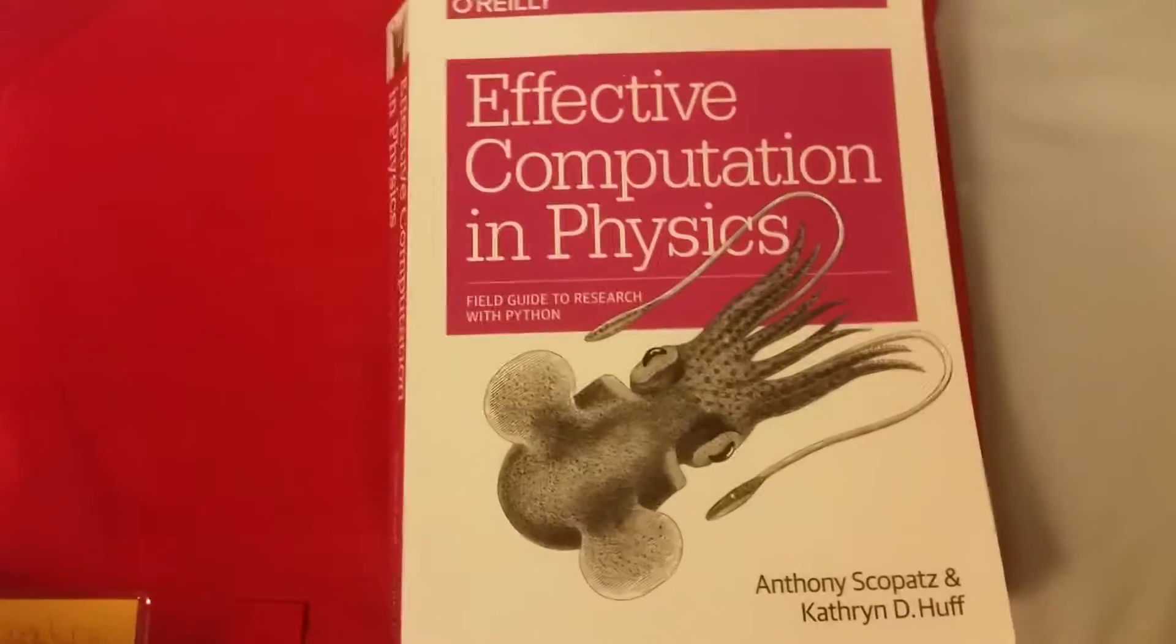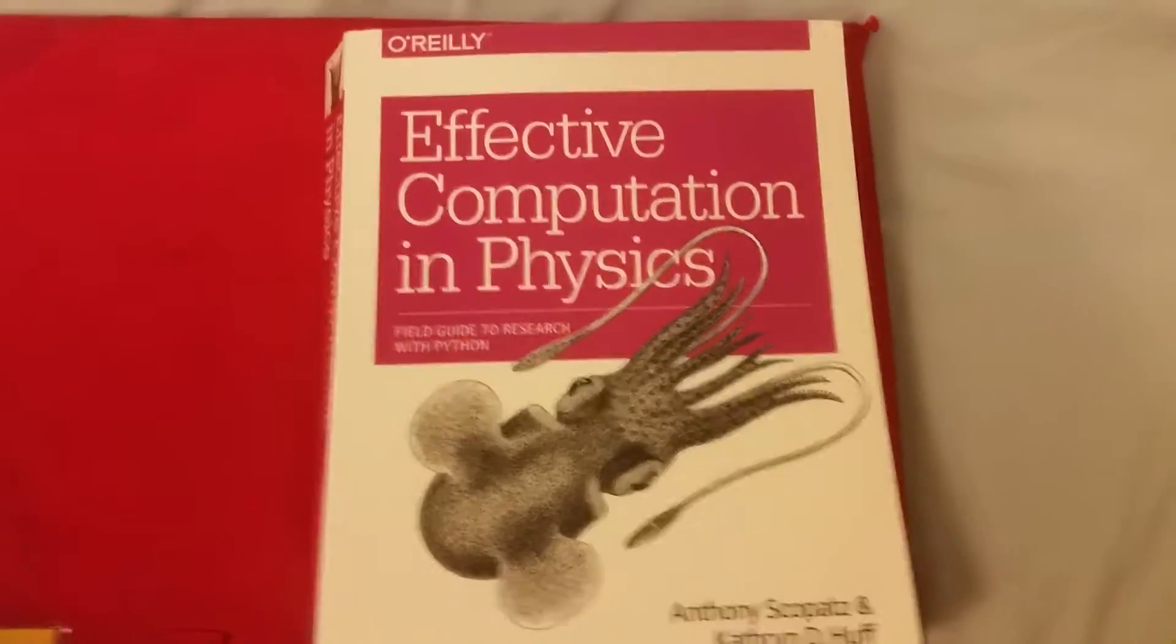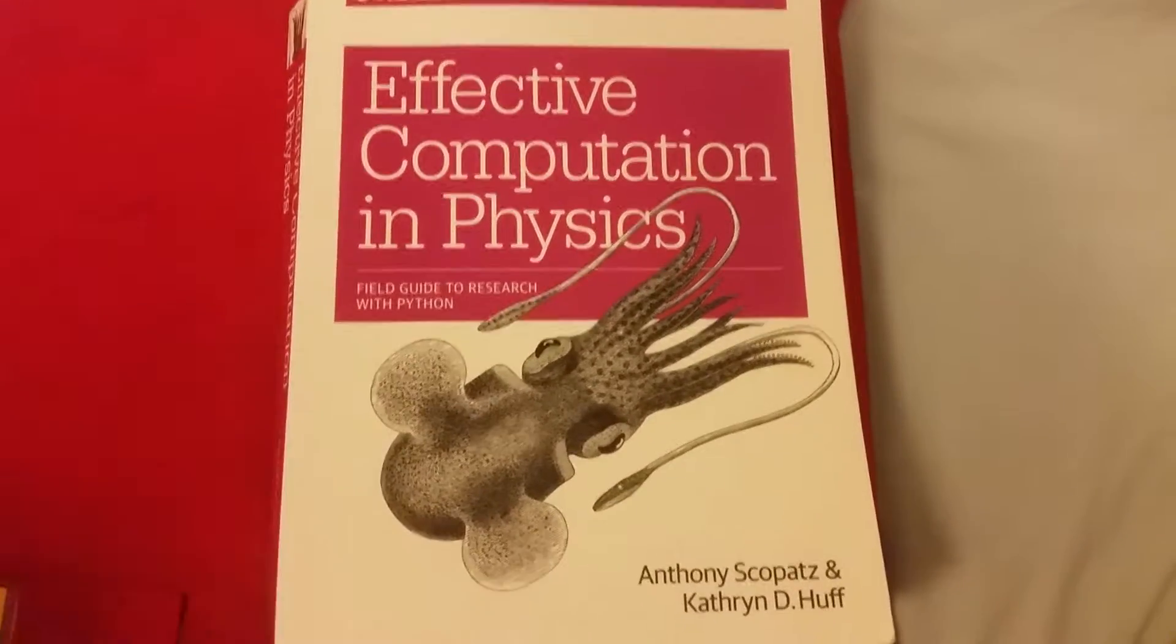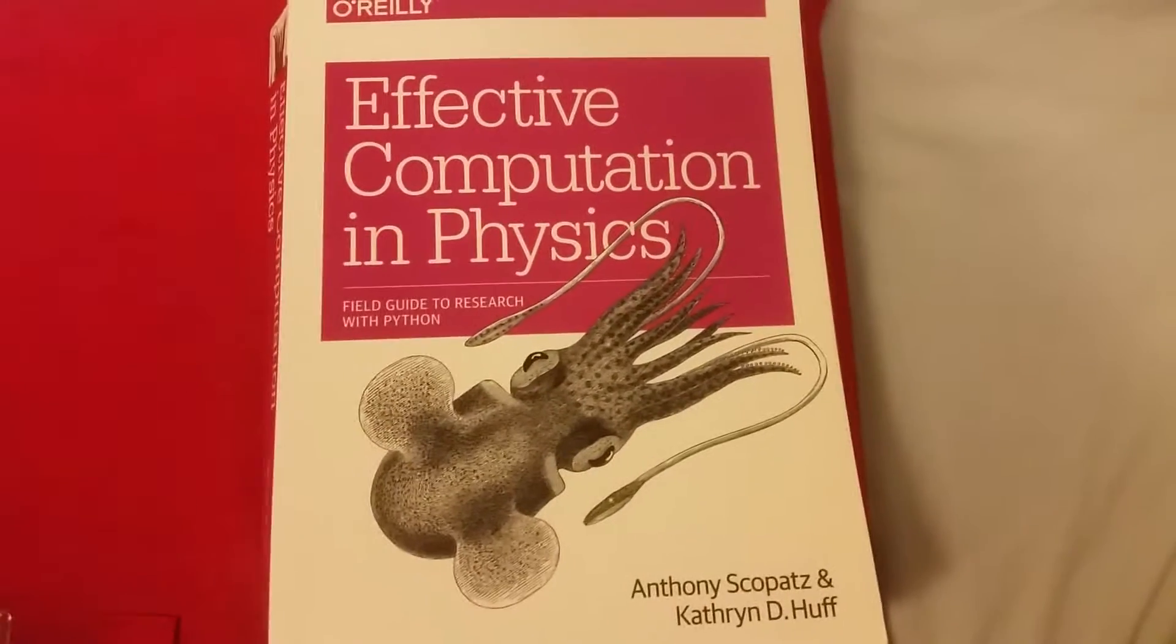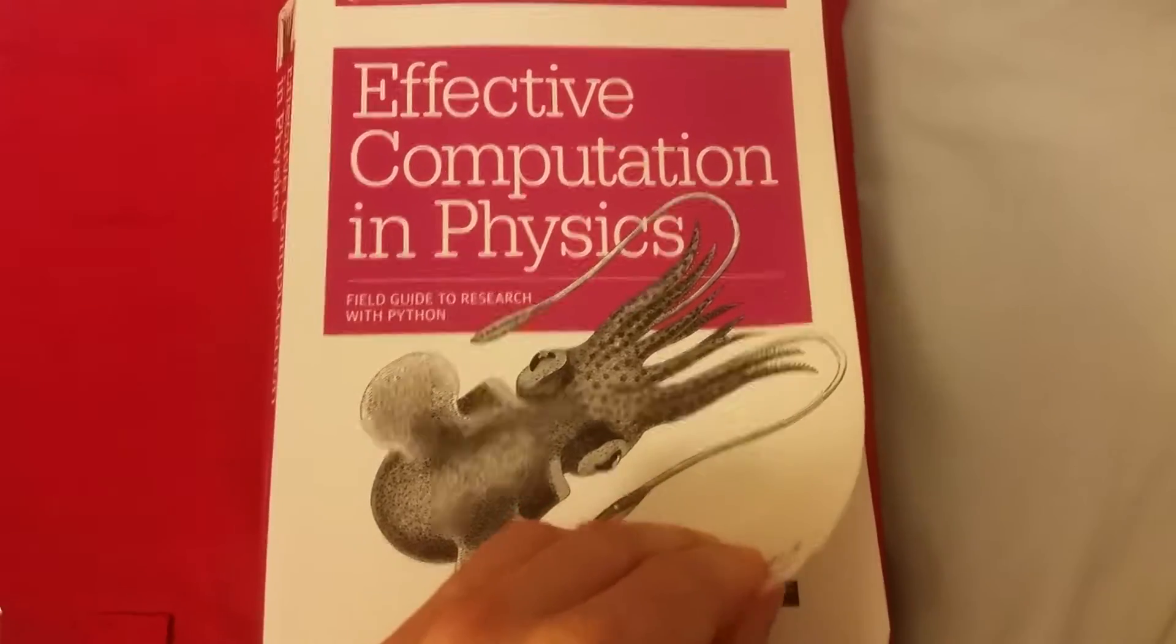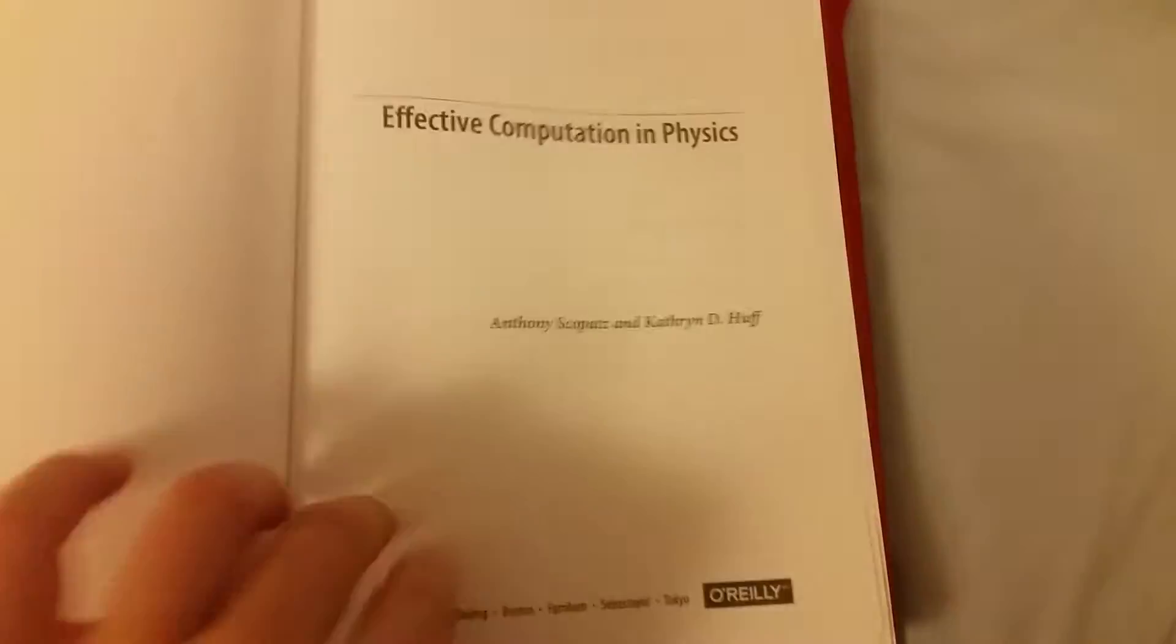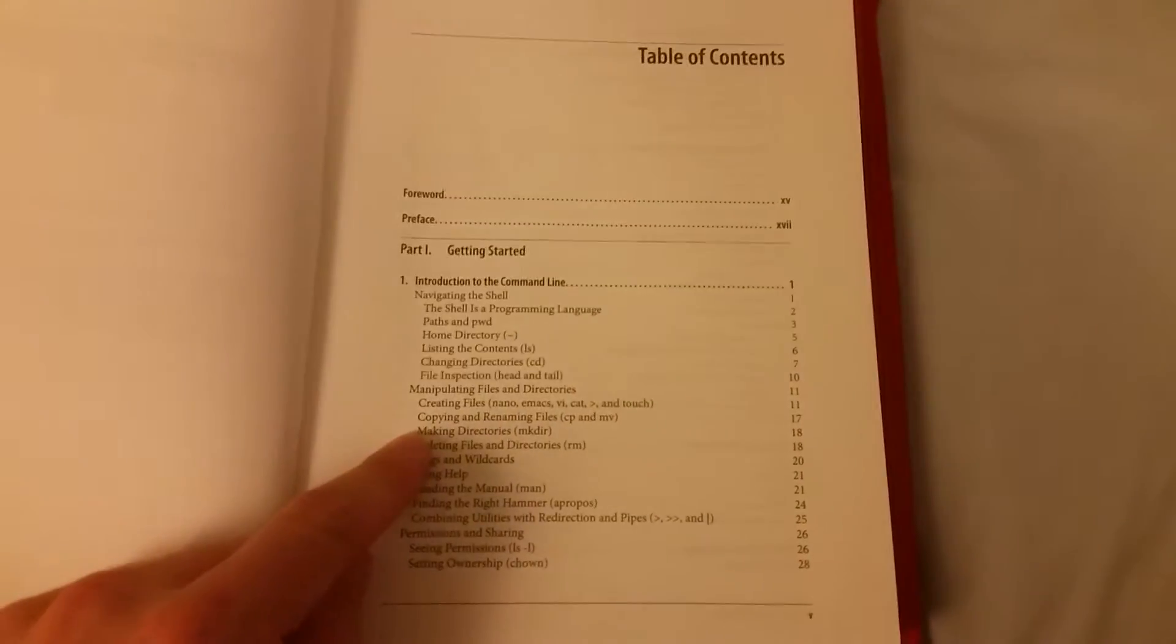If you're learning how to program and you want to use programming for science, whether it's an undergraduate or postgraduate doing some kind of scientific research, this is a really good book: Effective Computation in Physics by O'Reilly. I'll just give you a quick rundown of what it does.